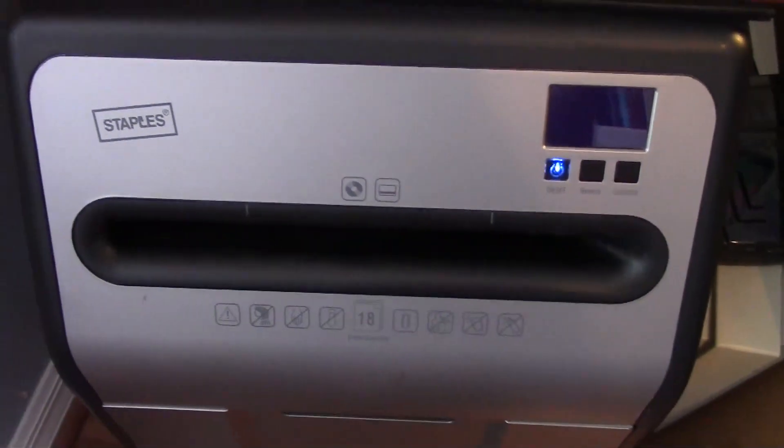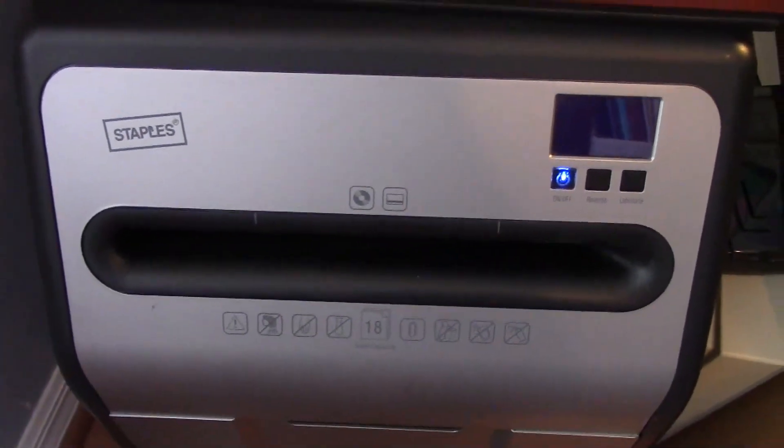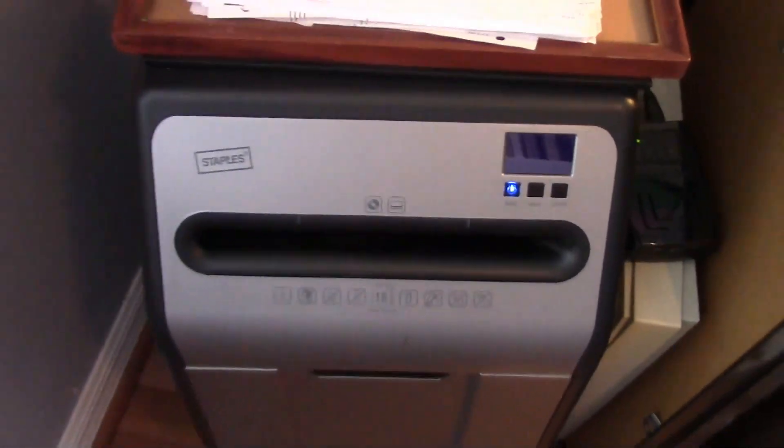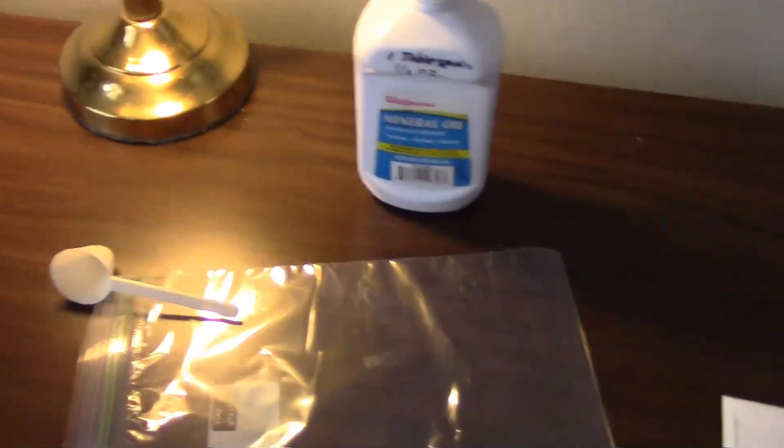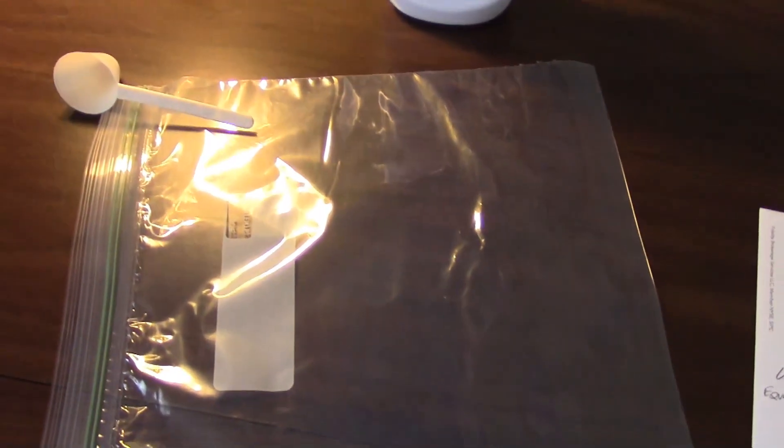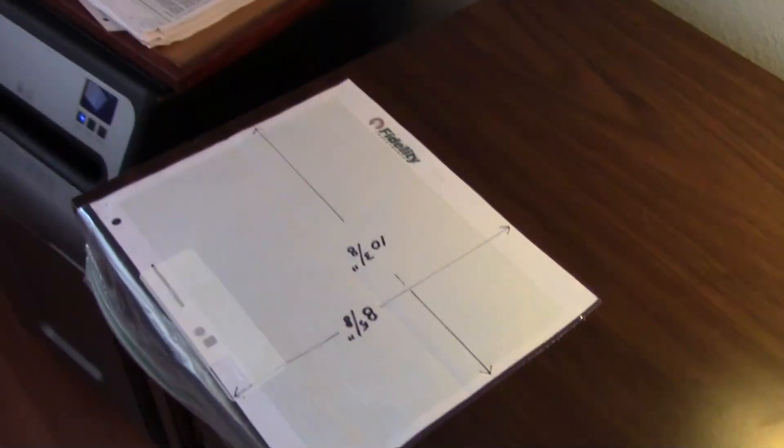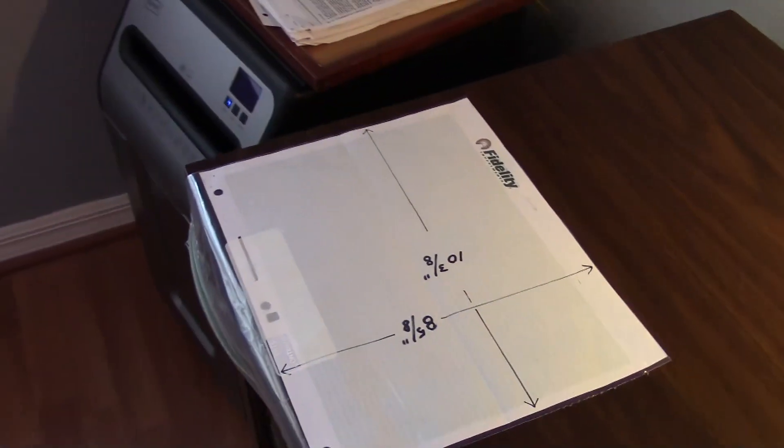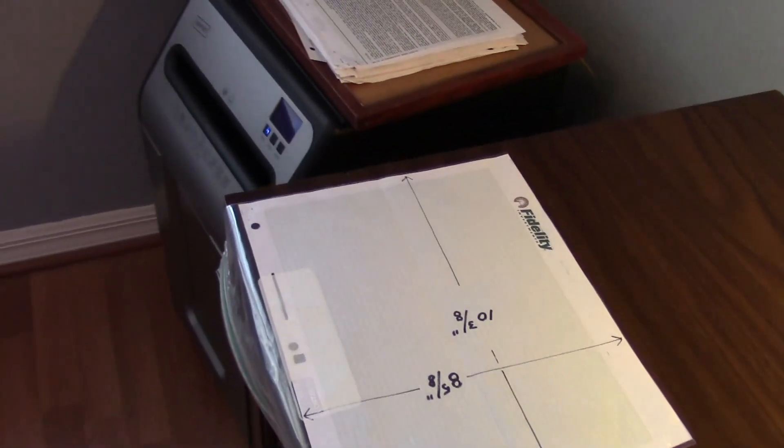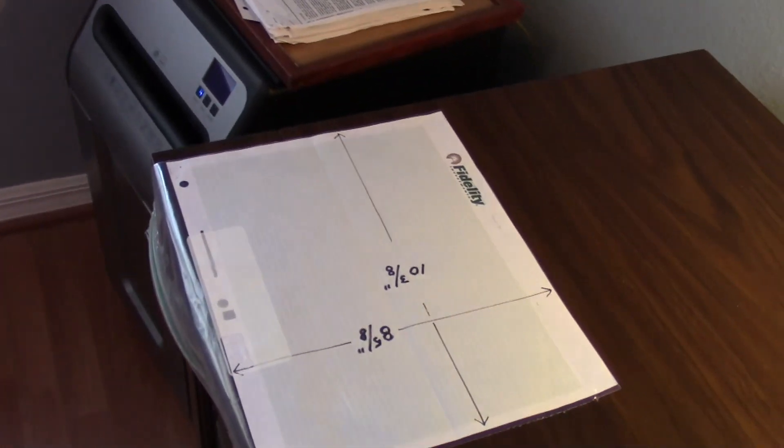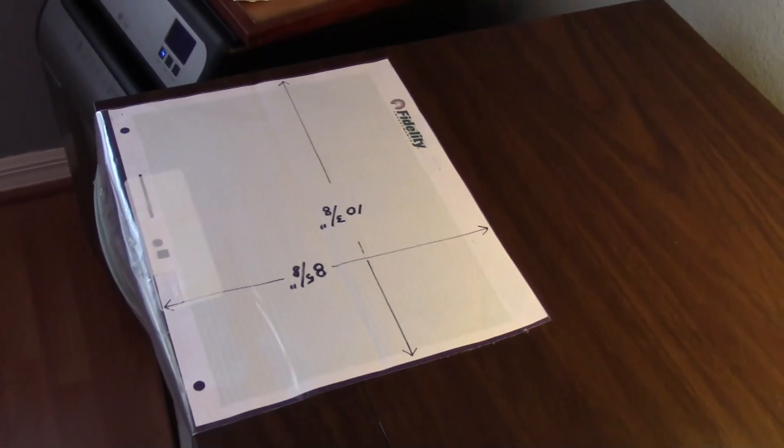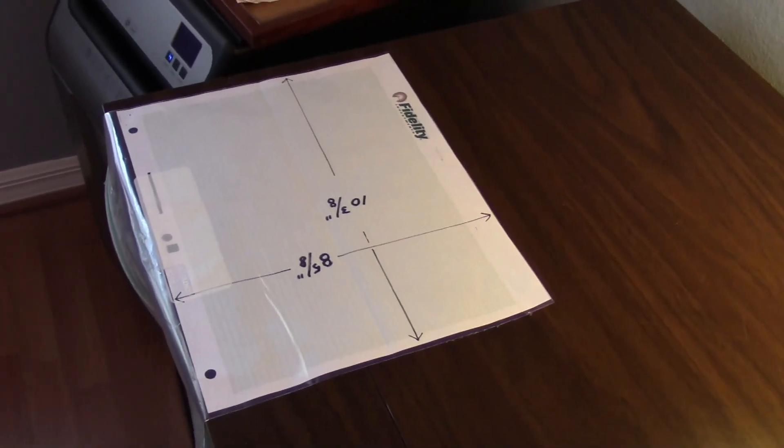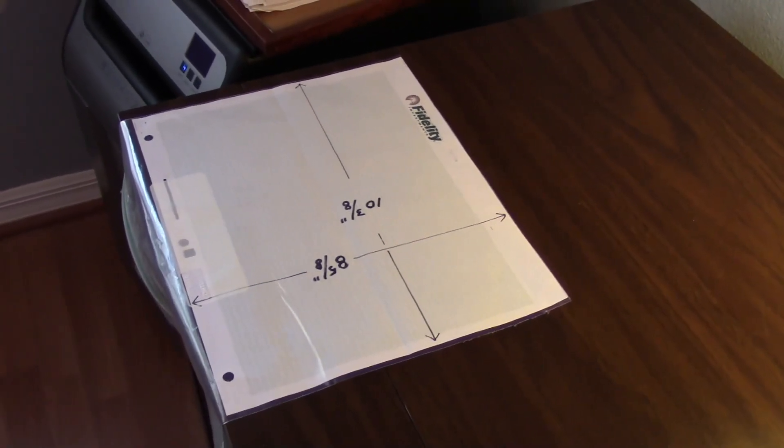So it's pretty easy and it winds up costing you 6.2 cents for the bag and 6.2 cents for the oil each application. So you're done for 12.4 cents instead of a dollar a sheet. It's easy. Good luck.